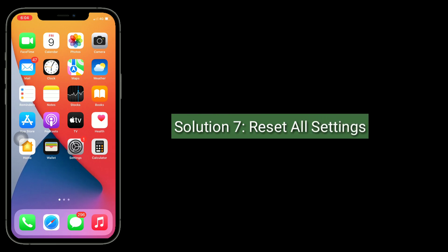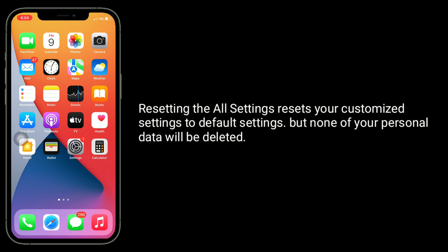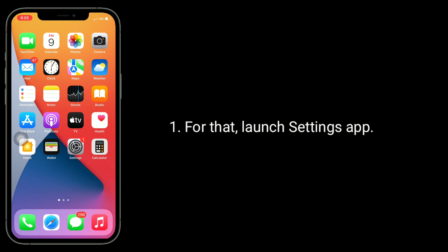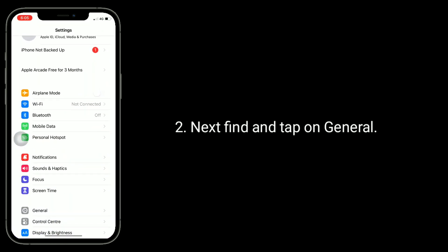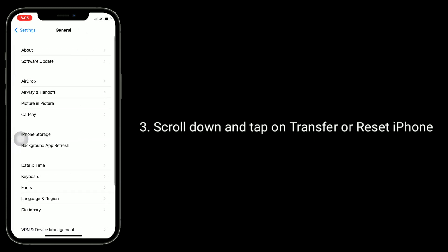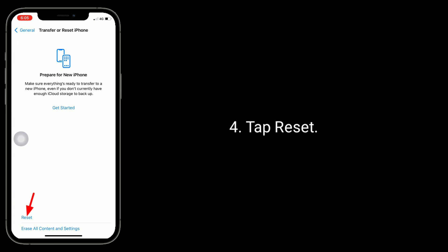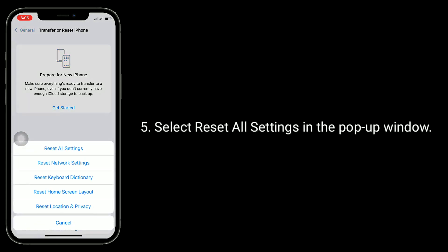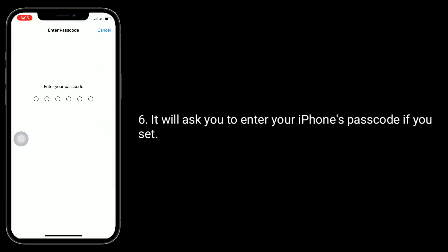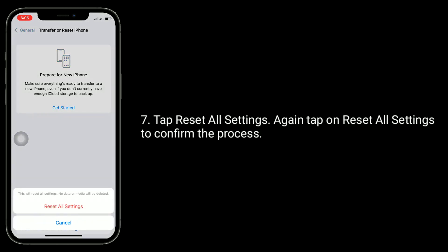Solution seven is to reset all settings. Resetting all settings resets your customized settings to default, but none of your personal data will be deleted. Launch the Settings app, find and tap on General, scroll down and tap on Transfer or Reset iPhone. Tap Reset, select Reset All Settings, enter your passcode if set, then tap Reset All Settings again to confirm.